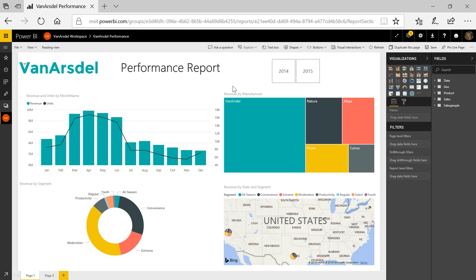So as you're designing your reports and getting ready to share, consider this option to help your users be able to focus more on just the data and be less distracted by the UI around your report.